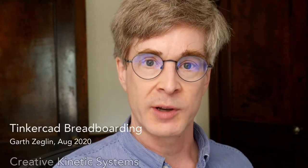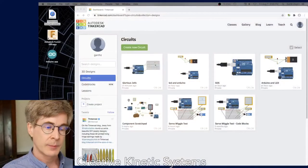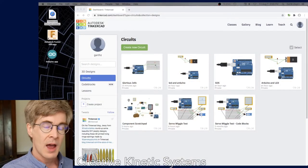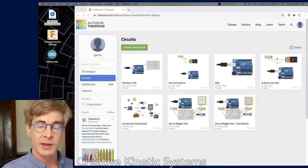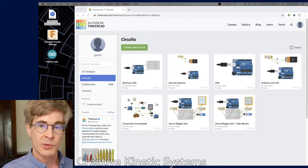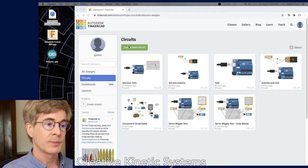Now we're going to walk through building a simple breadboard circuit in Tinkercad circuits. I'll start a new circuit and show you what I mean.